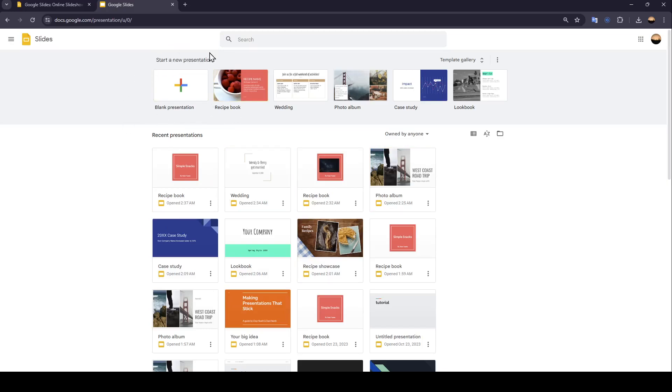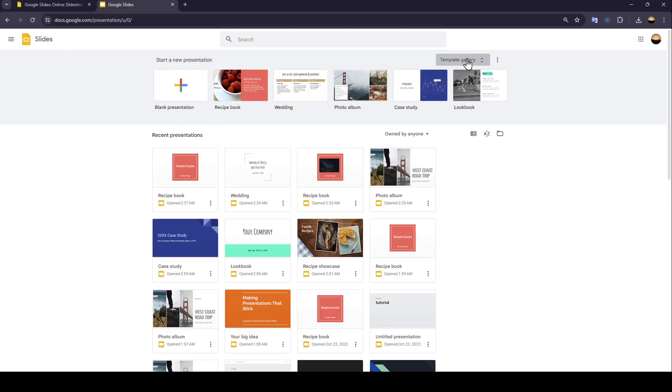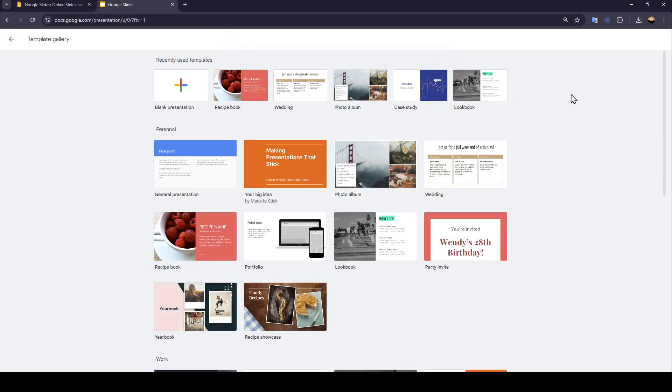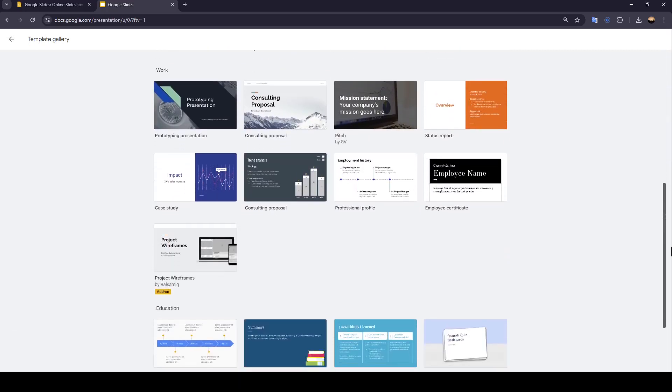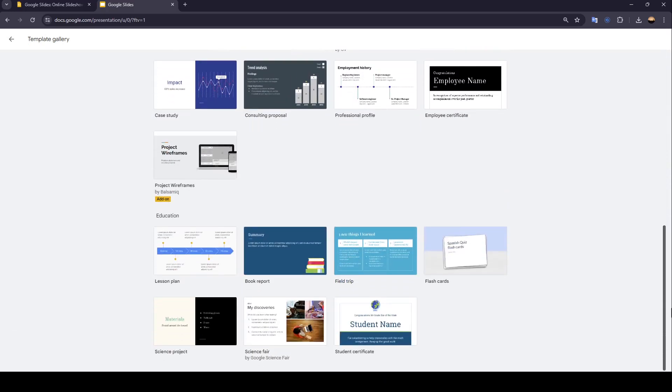And if you want to start a blank presentation, just click on this plus icon right here. Or if you want to choose a template, you can choose from the templates here. Or if you want to expand the template list, just go ahead and click on Template Gallery. Once you do that, right here you're going to find all of the available templates.